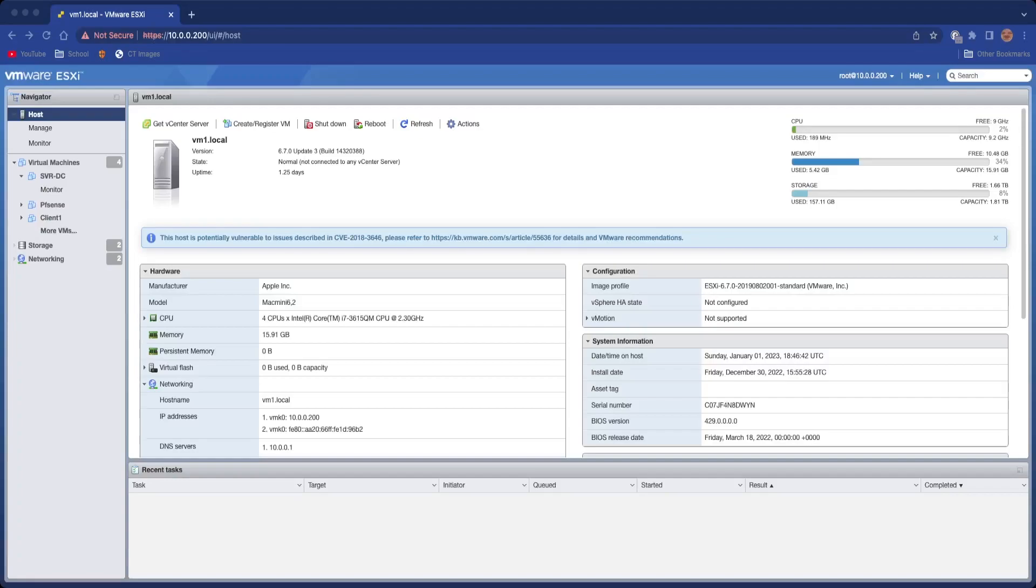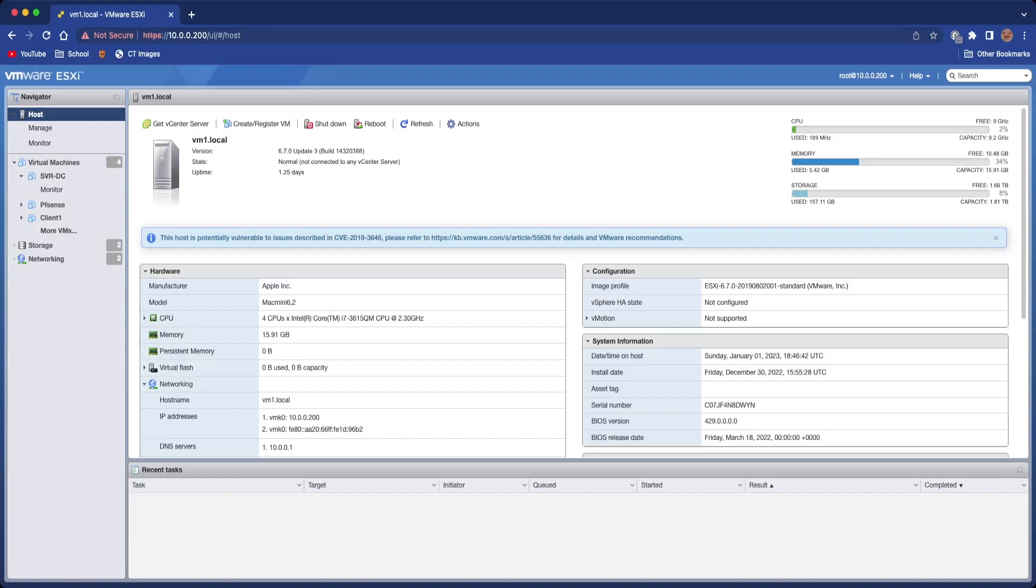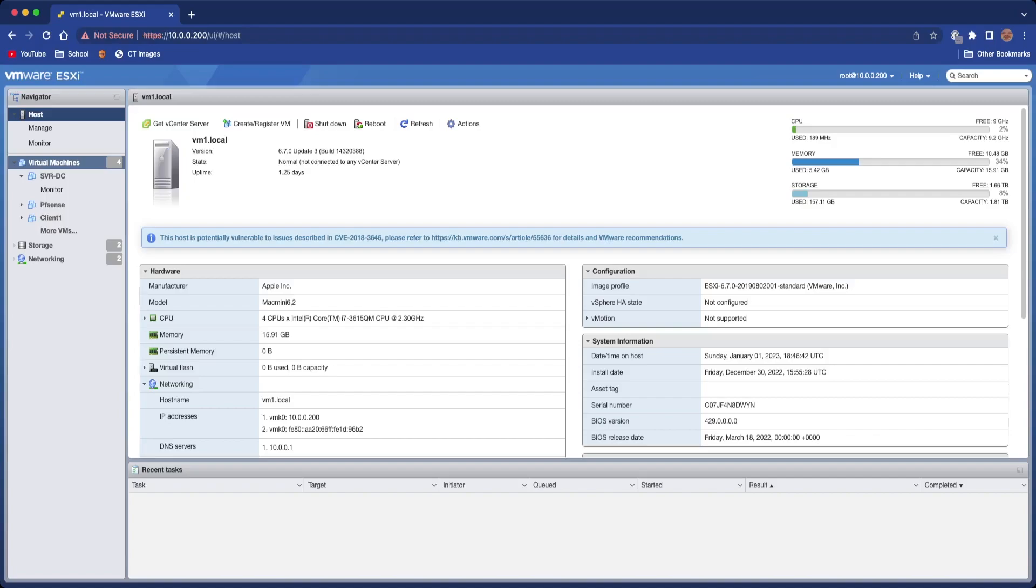Hey everyone, welcome back to another video. Today I'm going to be showing you how to pass through a GPU on VMware ESXi. I'm going to be doing a Windows virtual machine, but you can do macOS or Linux. You can see we're on the ESXi web UI.